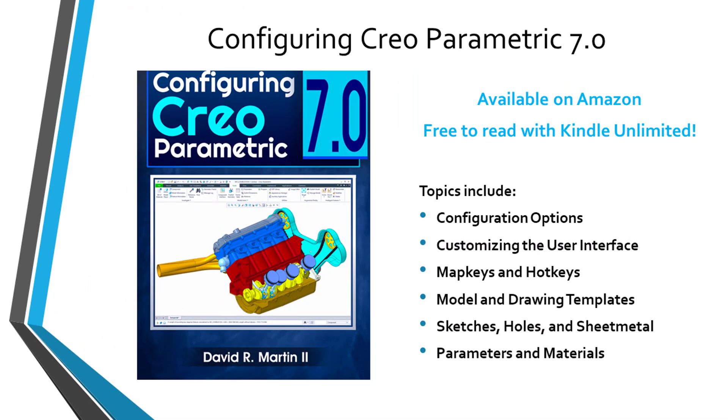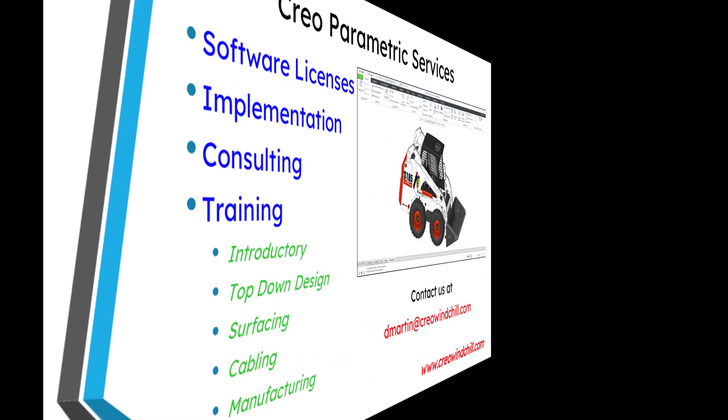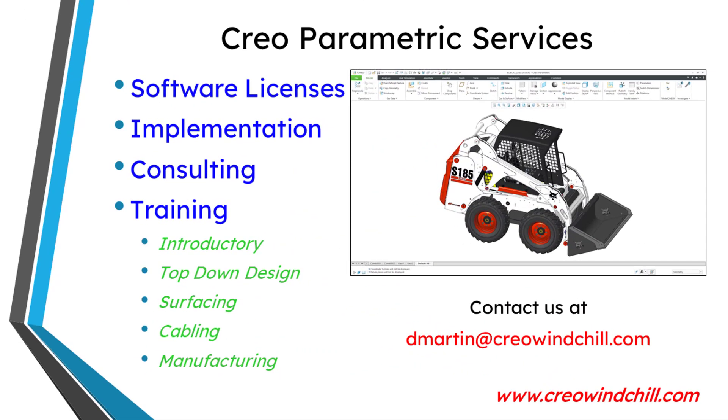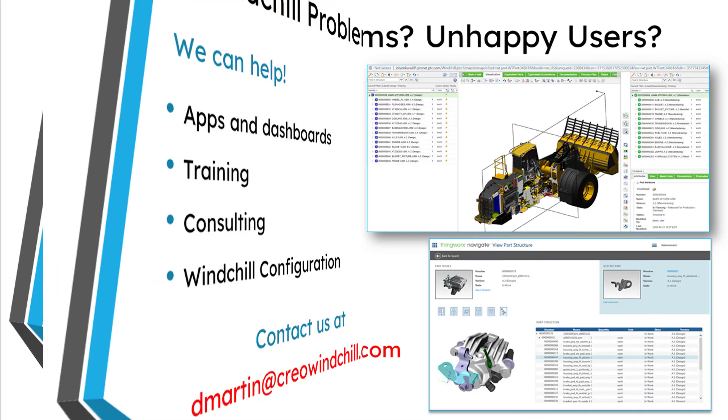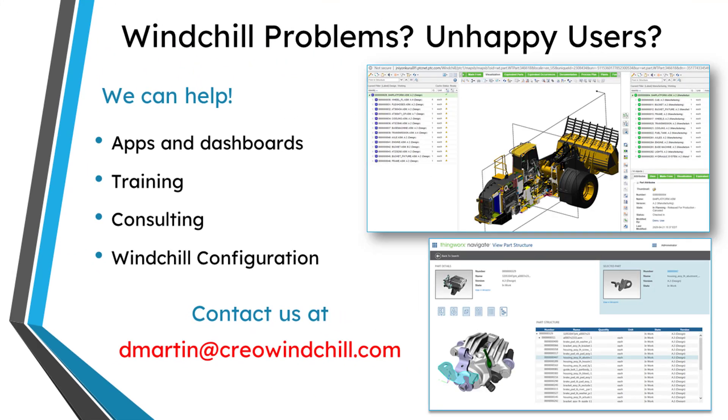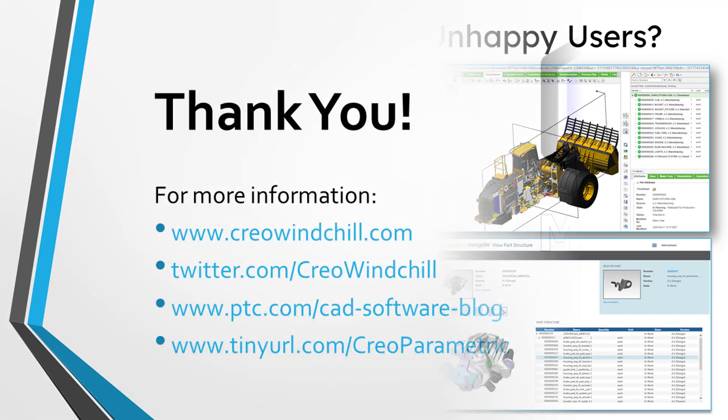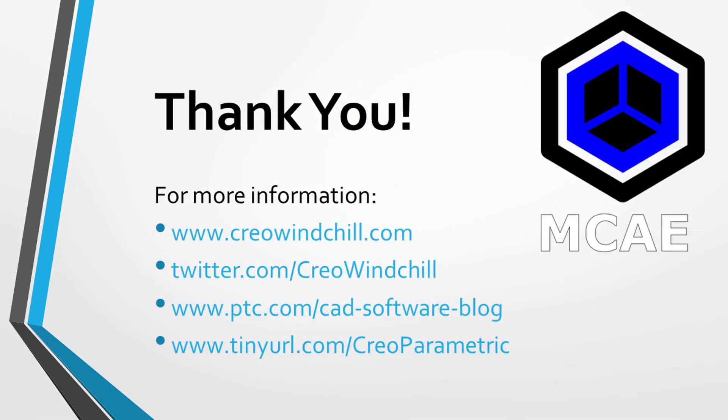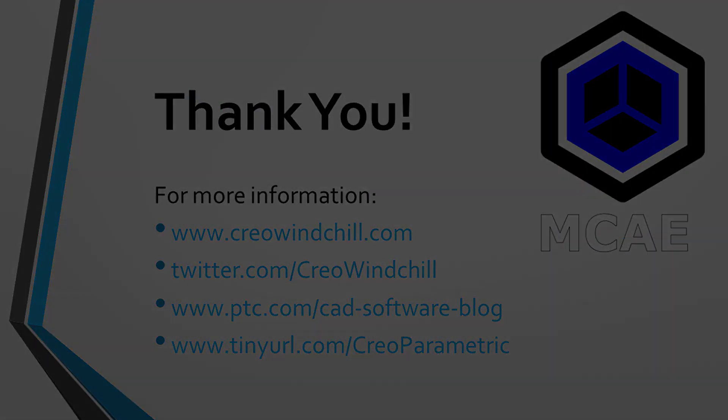I hope you enjoyed this video. For more information, please visit www.creowindchill.com. If you learned something from this video, please give it a thumbs up. If you like this video, please click the subscribe button and ring the bell to be informed when new videos are uploaded. Thank you very much.